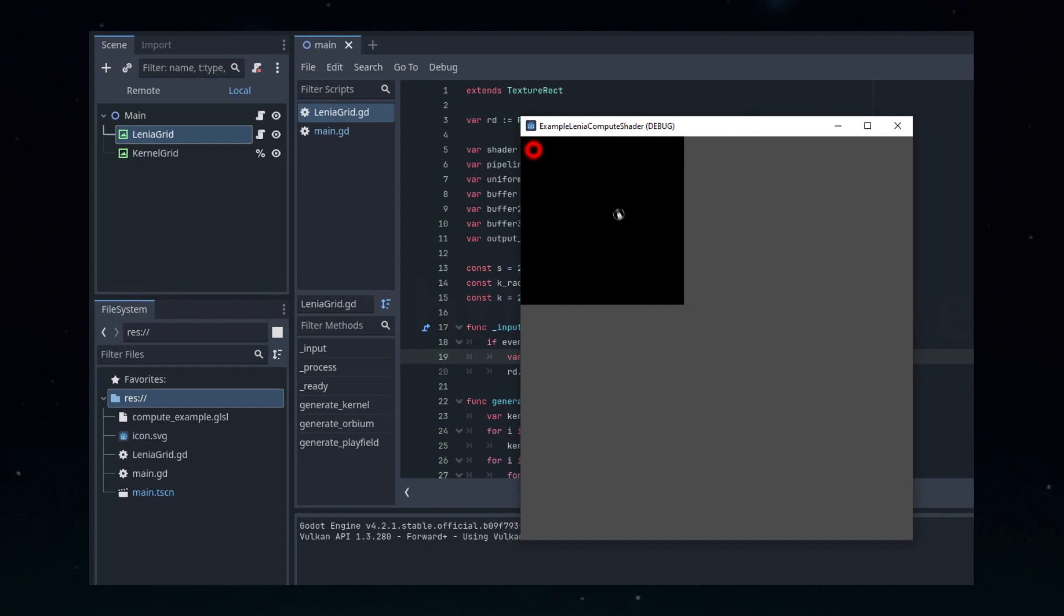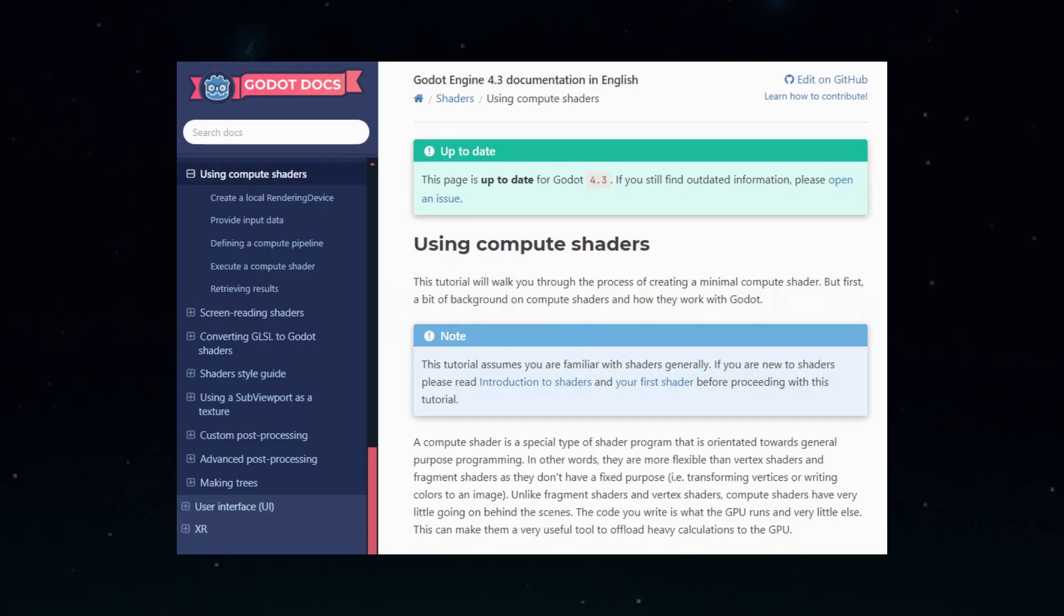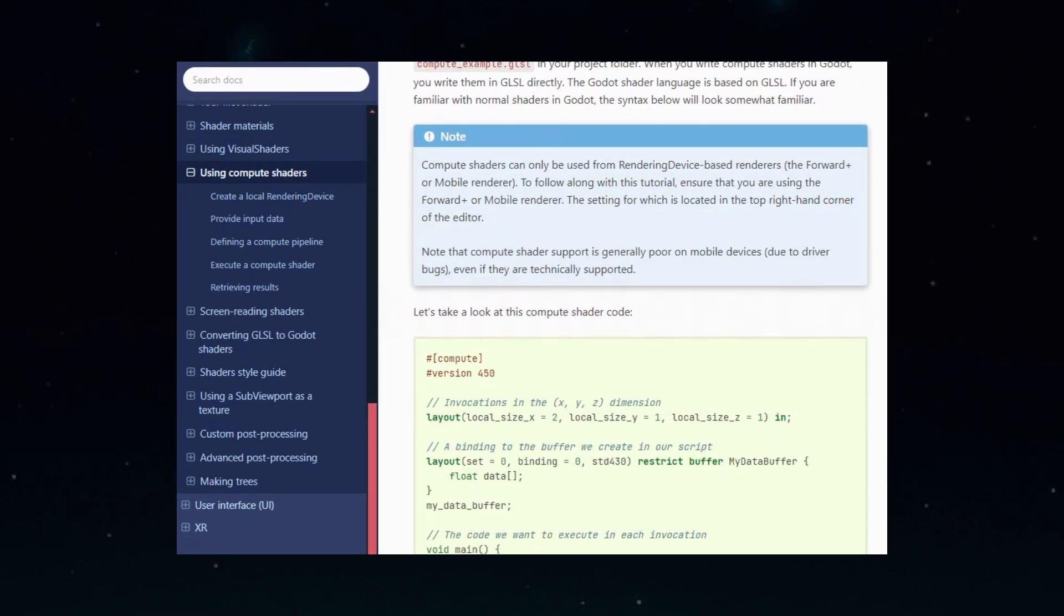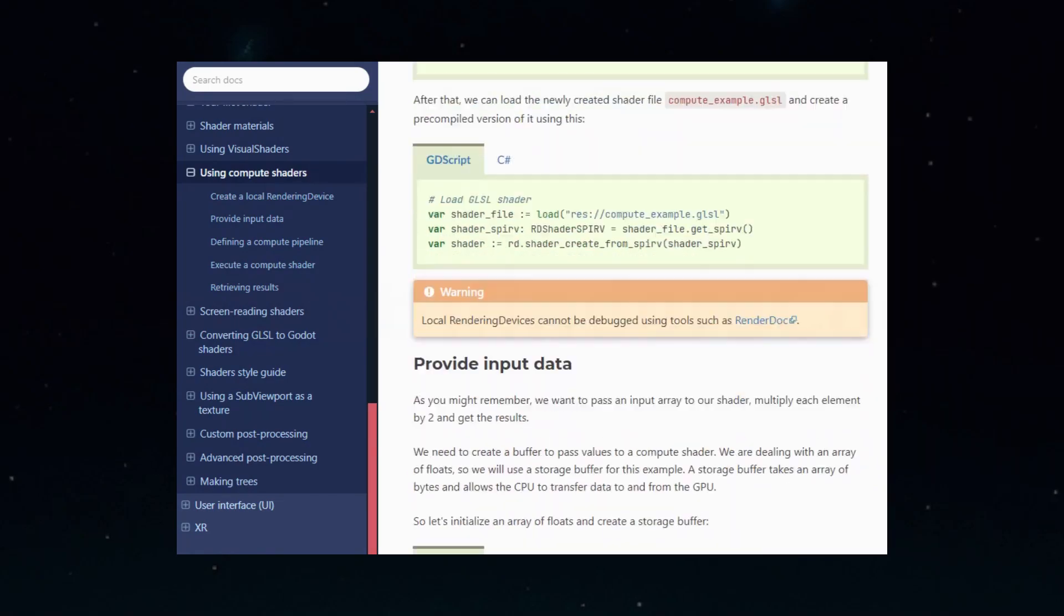The official Godot documentation on Compute Shaders was also helpful and worth a read if you want to know more about setting up buffers, layouts, and uniforms.